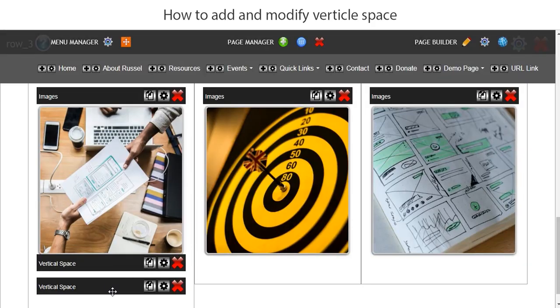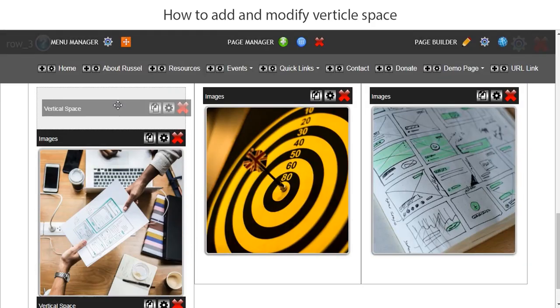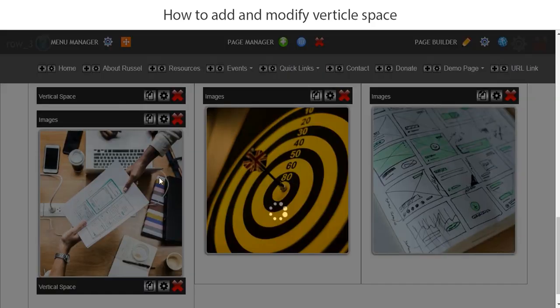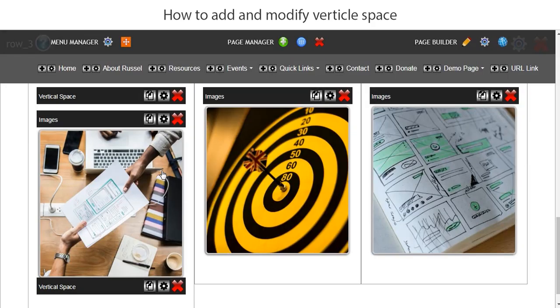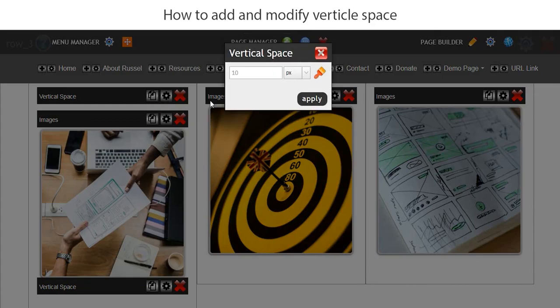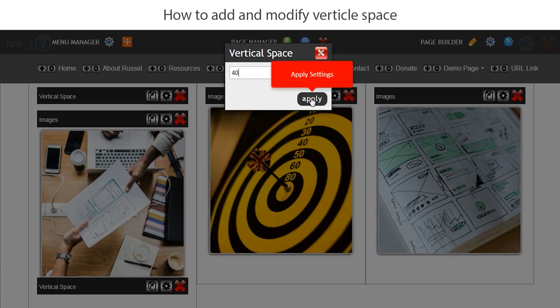And then I'm going to drag this above the image and now I'm going to put 40 pixels below.